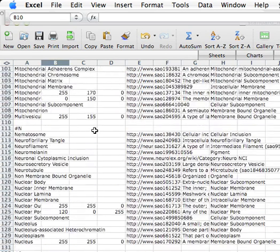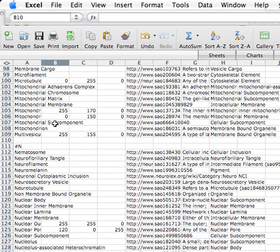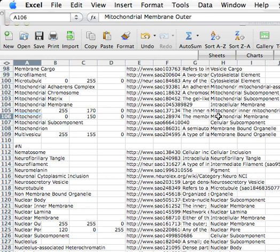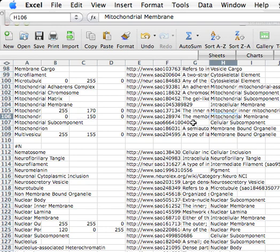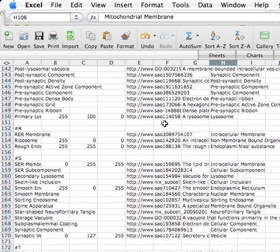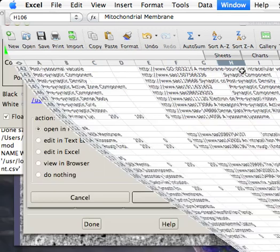One you'll use quite often, I believe, is mitochondrial membrane outer. You'll notice that is actually outer membrane. The supercategory is mitochondrial membrane and so forth. Feel free to open this and add your own. I'm just going to hide it now.